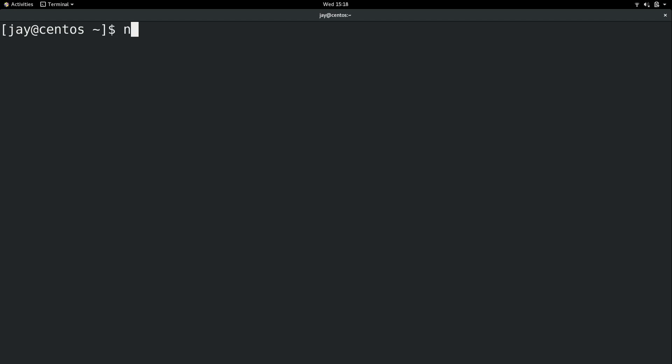We have Nano and we also have Vim as well. Now to keep things simple, I'm going to demonstrate the concept of creating and editing files with the Nano command. Both Vim and Nano are perfectly acceptable. It's just that Nano is a little bit easier for newcomers. I have an entire video series on Vim, so if that's what you would like to learn instead of Nano, you can check that out. Or maybe you want to learn both, in which case we'll go through Nano in this video and then you can check out my Vim videos later.